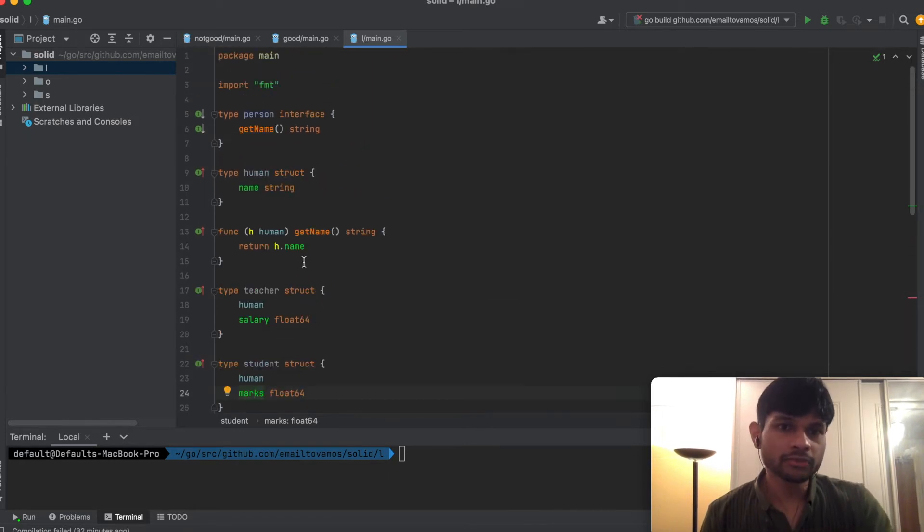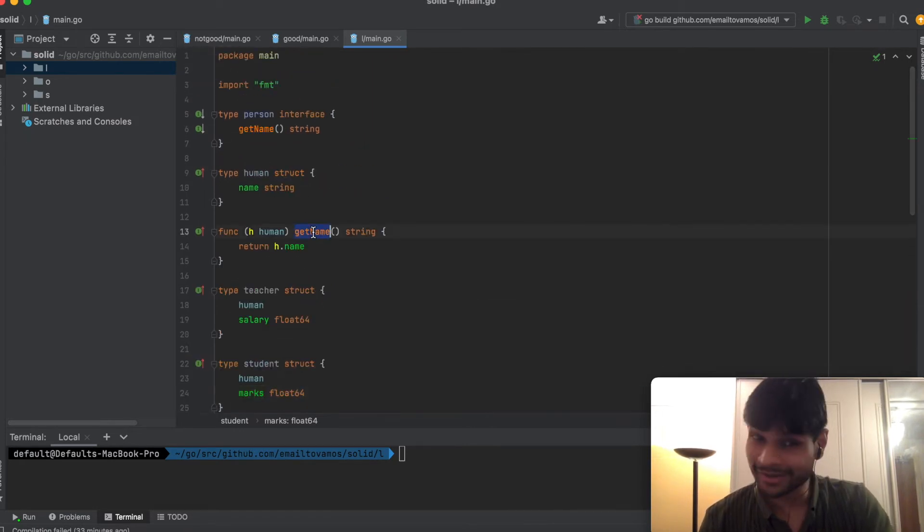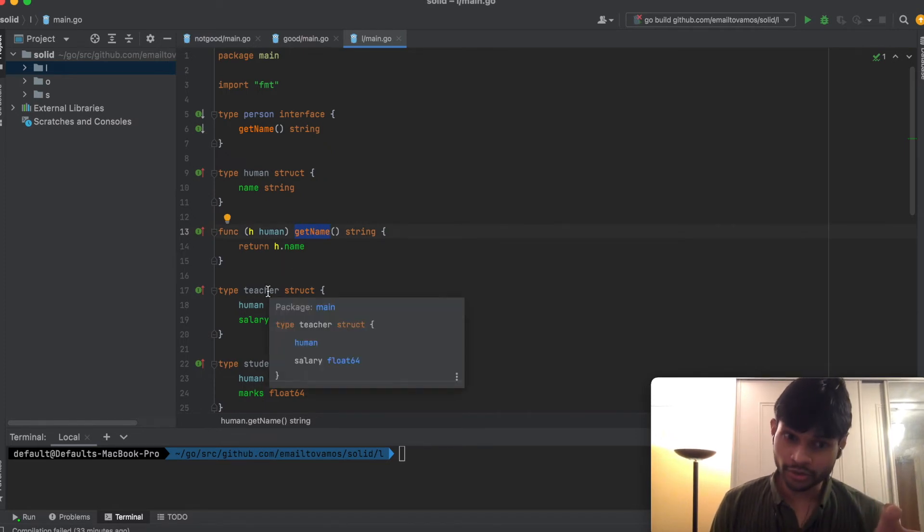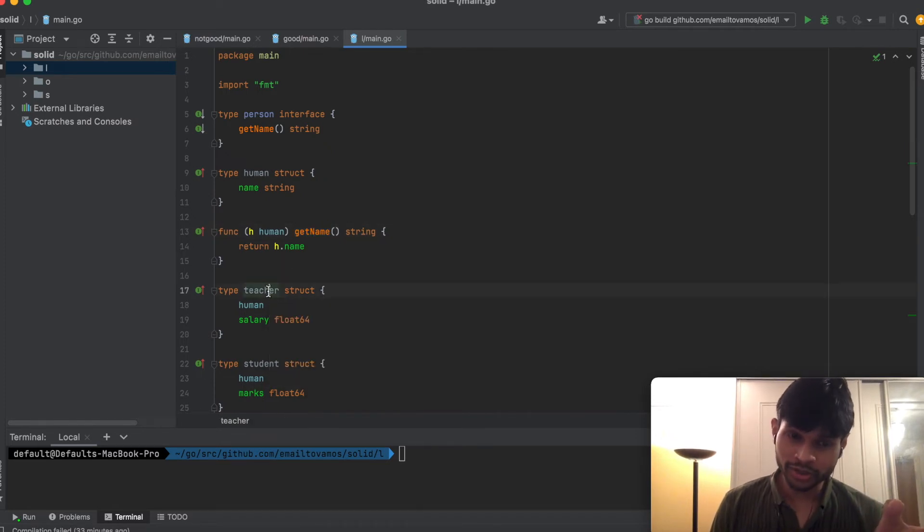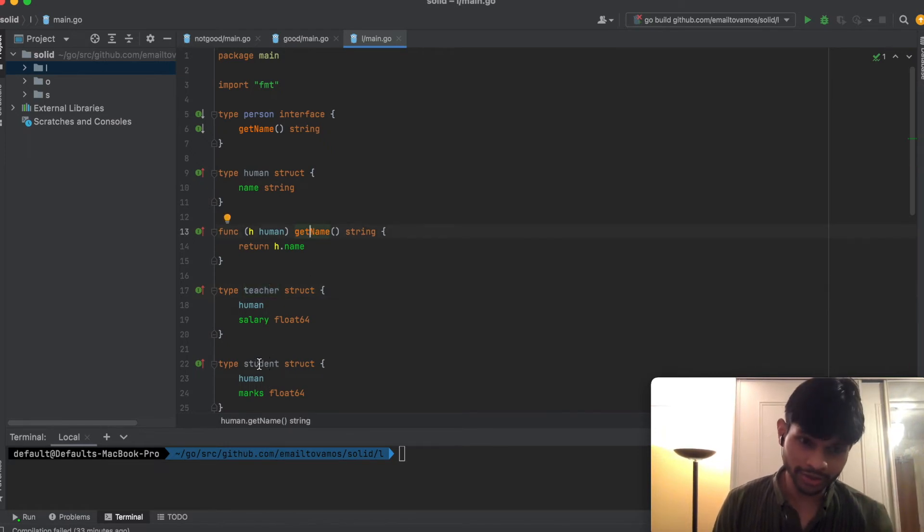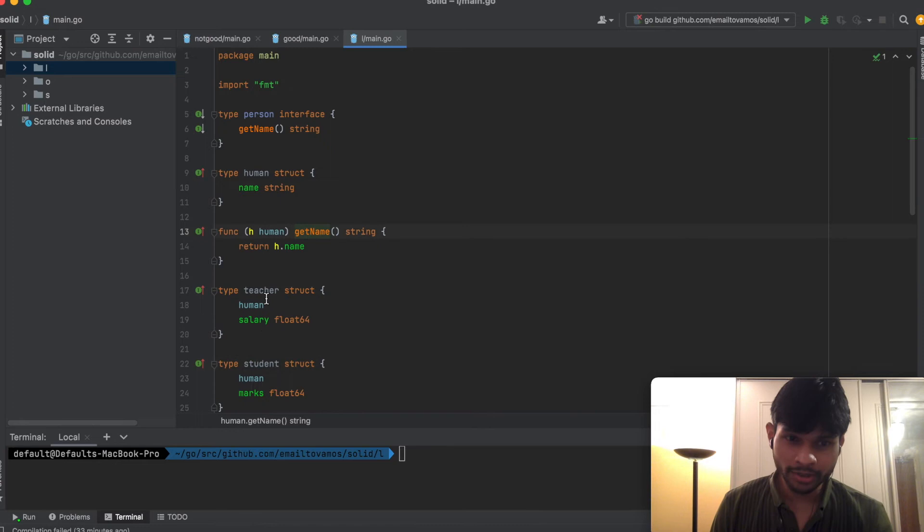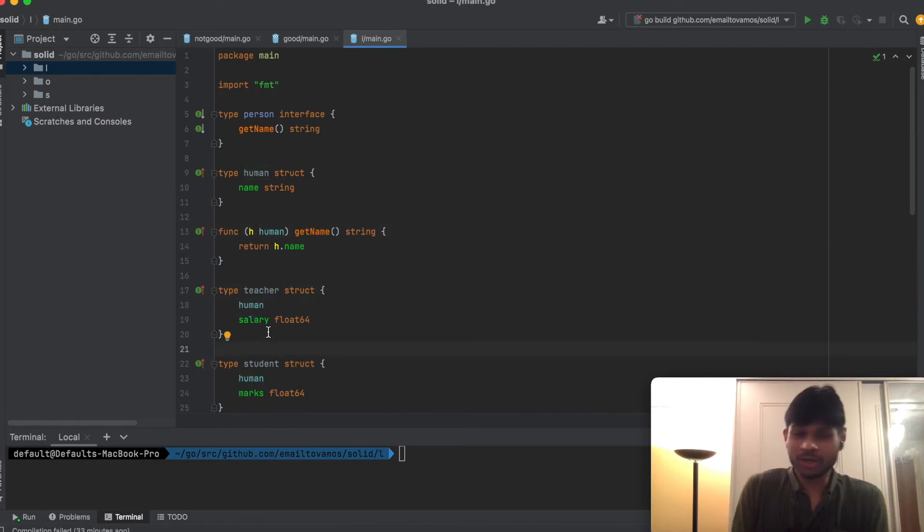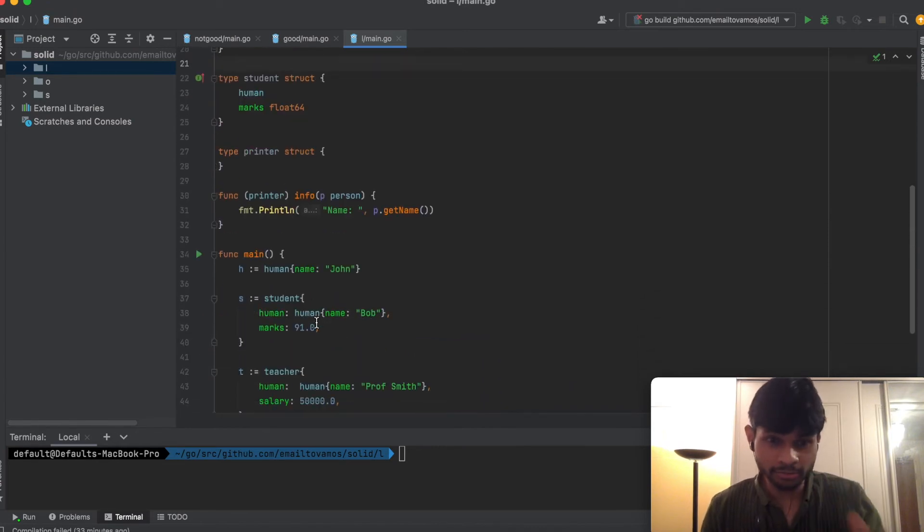for a Human we can call Human.GetName, and the same way for a Teacher struct we can call Teacher.GetName, and for Student we can do Student.GetName because all of them have Human inside them. That's basically what it means from a Golang perspective.